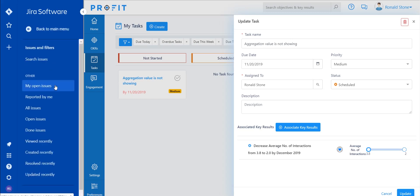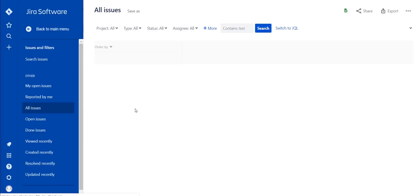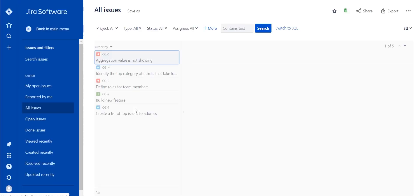After created as a task within Jira, you'll also be able to update a task and have that be changed within Profit as well.